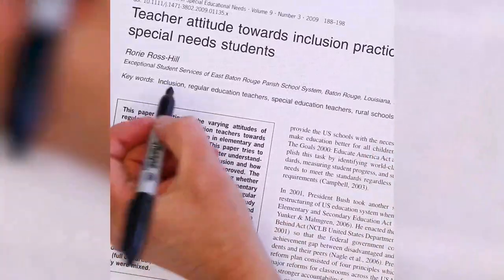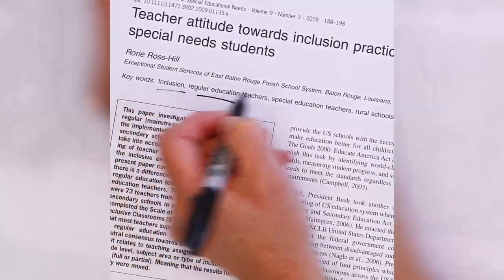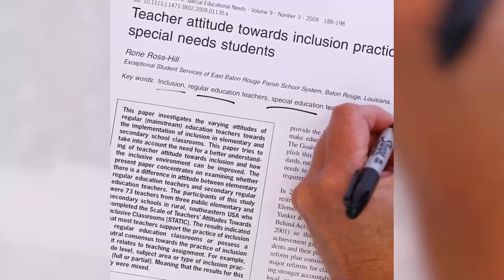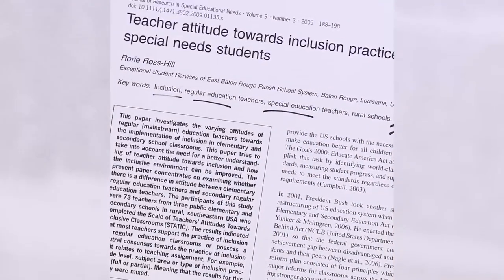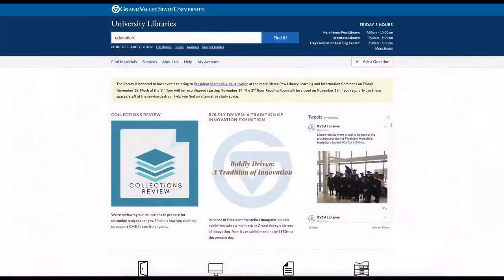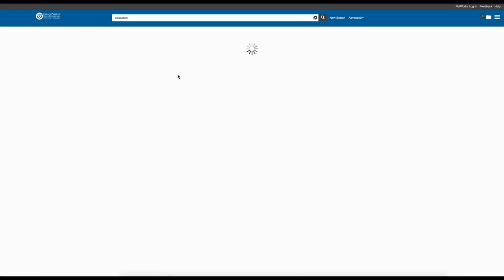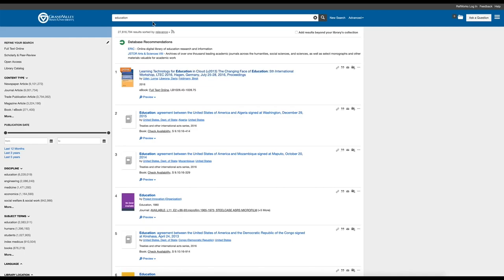Last but definitely not least, consider using a hashtag to note terms that will be helpful in finding additional information on a topic. The purpose hashtags serve in social media is to group like content together. Subject or index terms do the same thing in library databases. As you do more strategic searching in the library, you'll start to notice the terms used by certain databases to refer to theories, terms, and other ideas or concepts. Having a list of key search terms for future use will come in very handy.